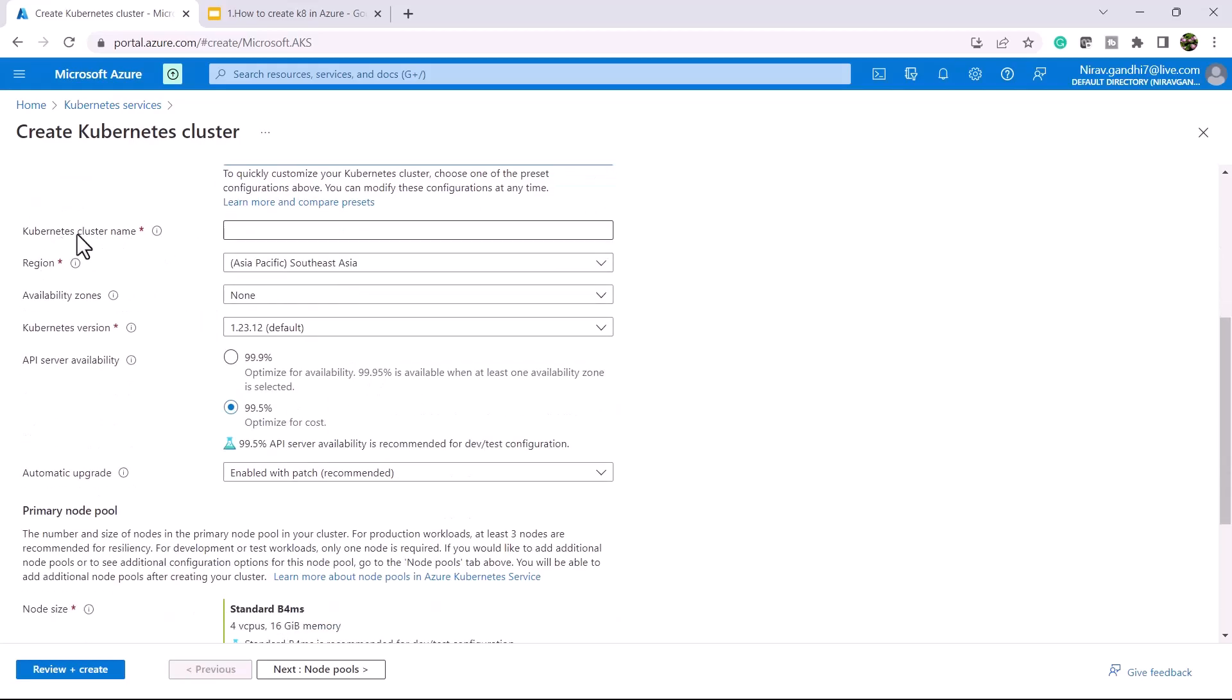Give the Kubernetes cluster name. I'll give the name AKS demo. Select the region, I'll go with Southeast Asia.